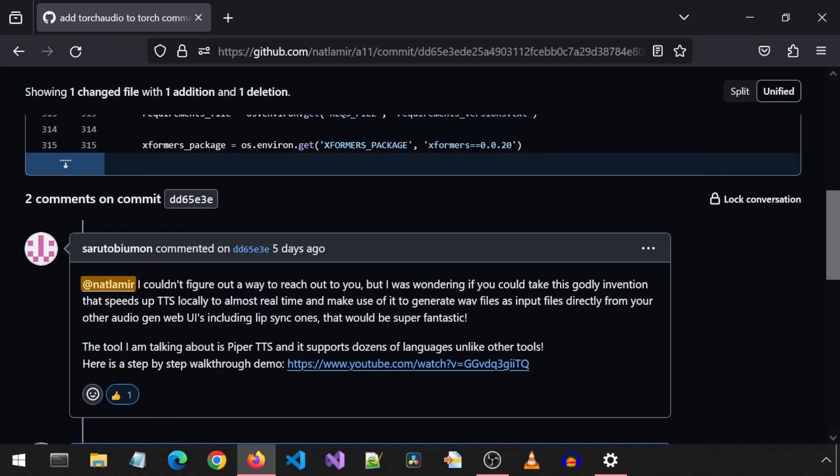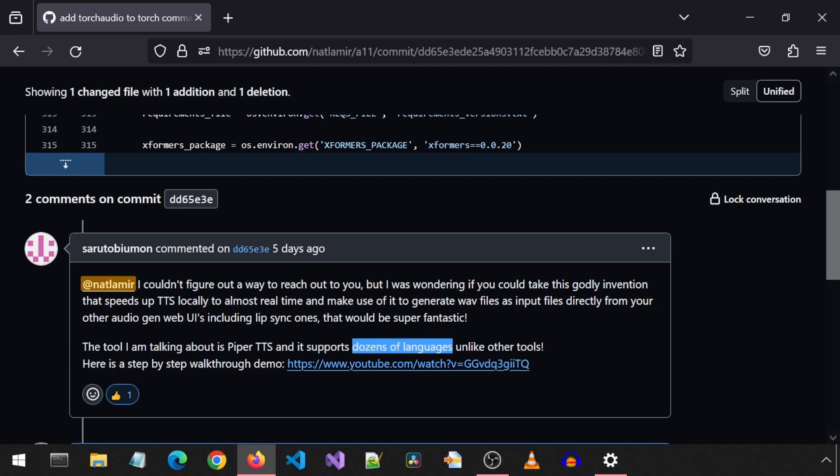I'm currently using Piper for my voice as I ran out of 11 labs. There was a comment on my GitHub that mentioned Piper. It said it speeds up TTS locally to almost real time and that it supports dozens of languages.